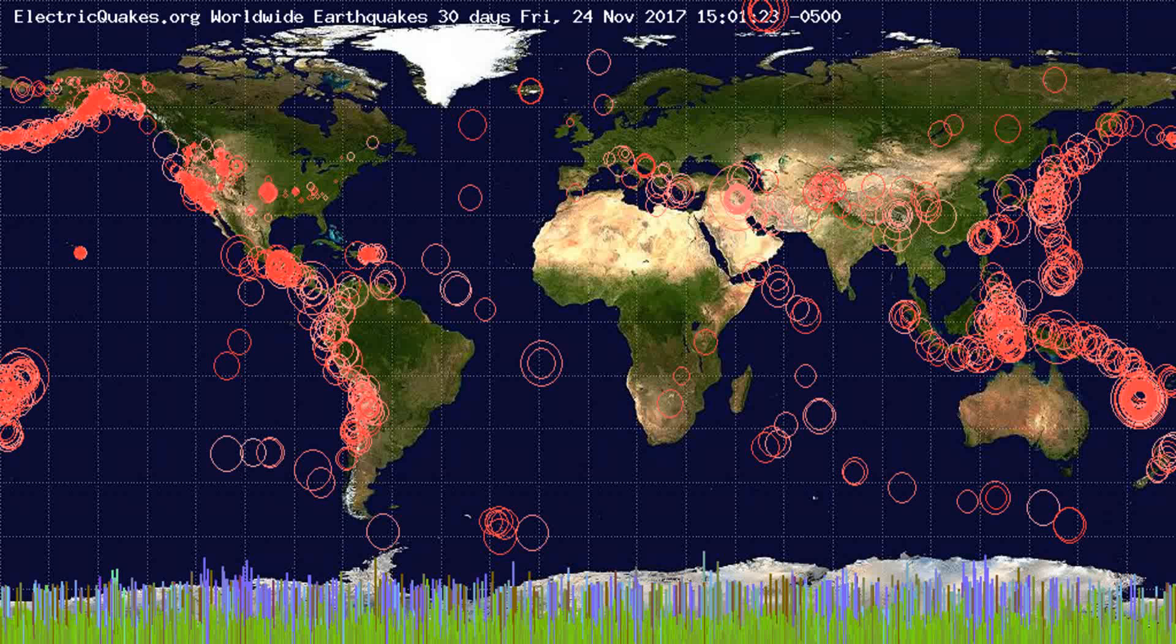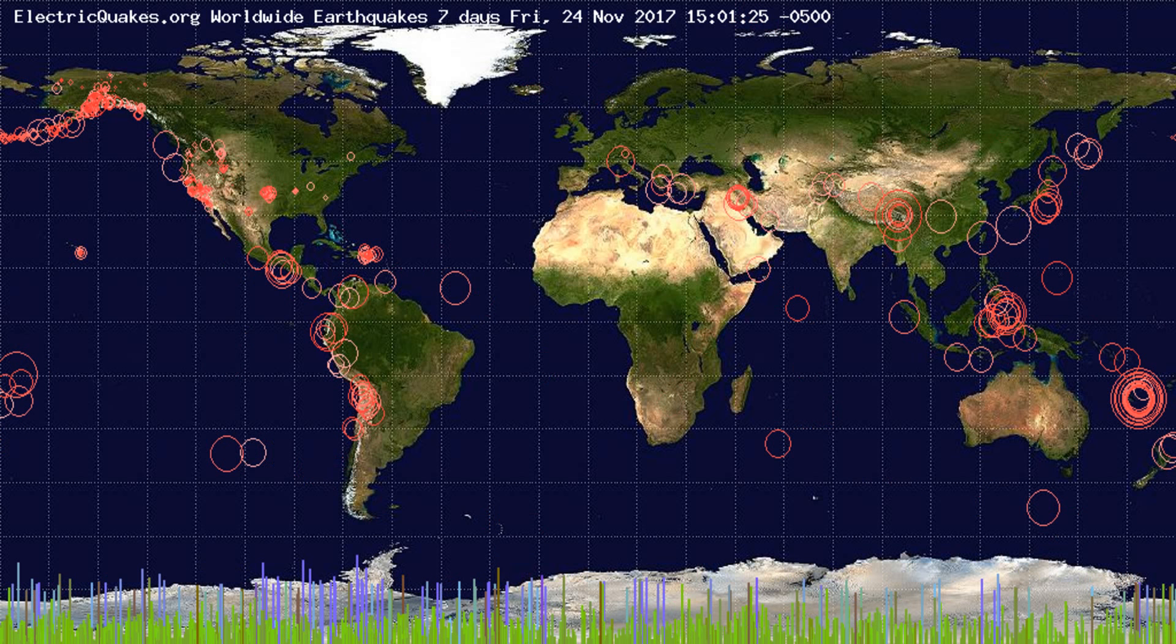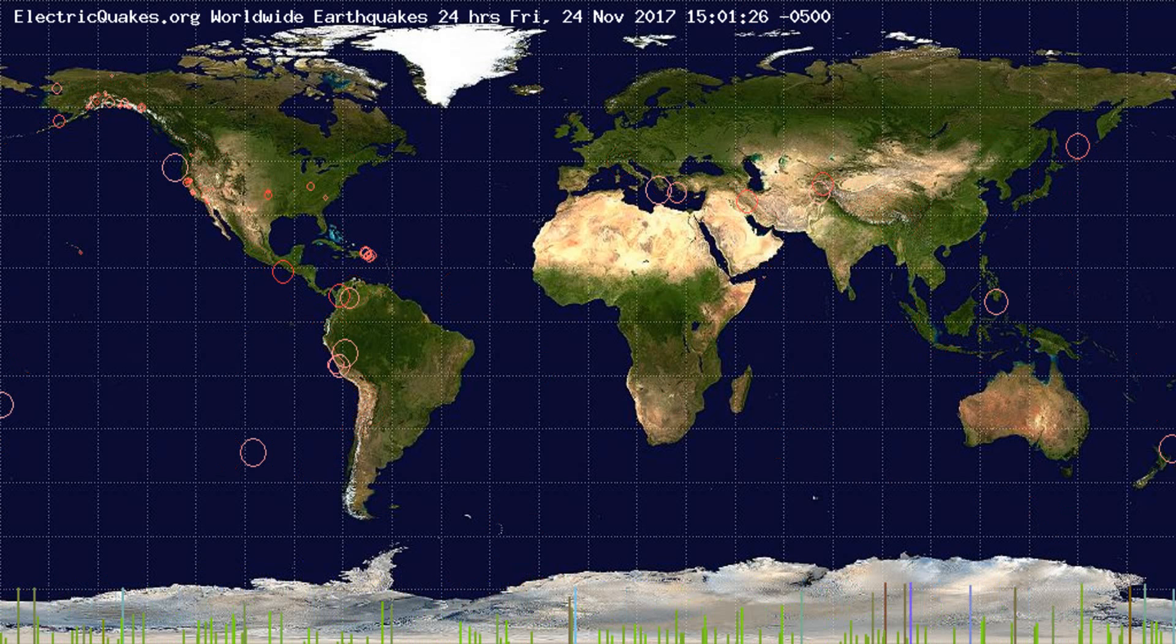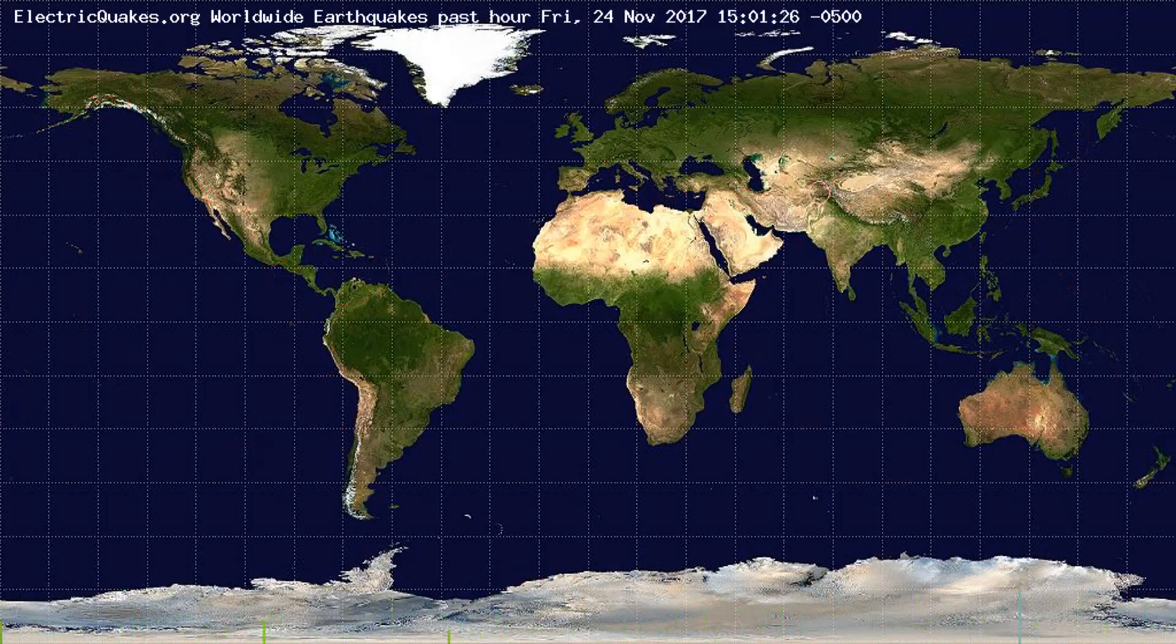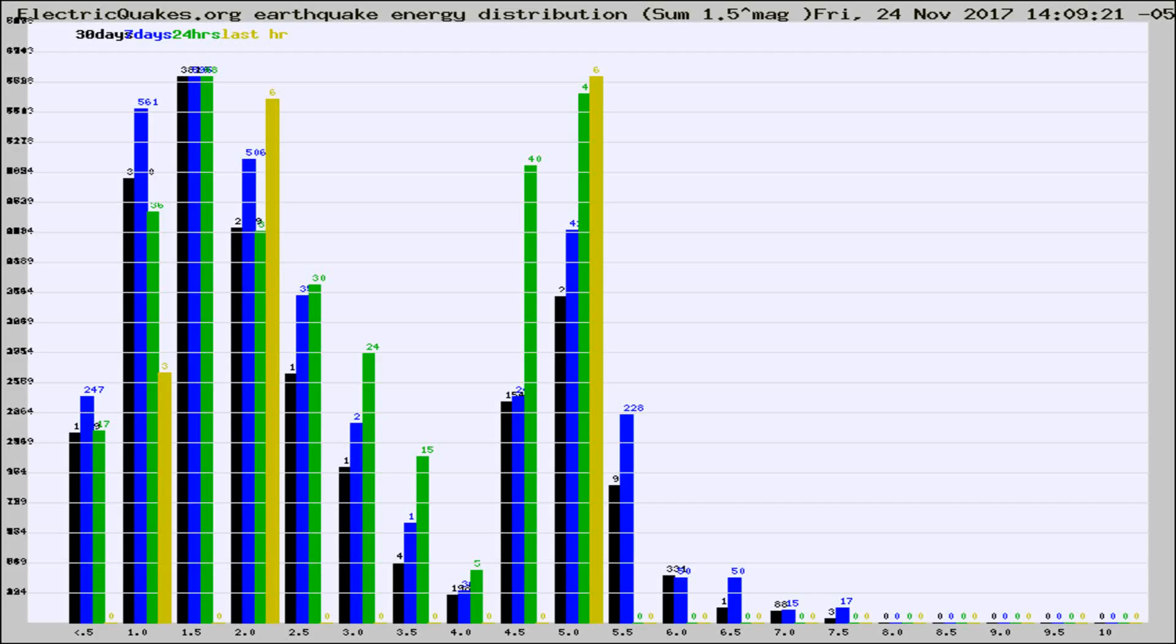You're looking at the earthquakes plotted in the world from the past 30 days, 7 days, 24 hours, and past hour.